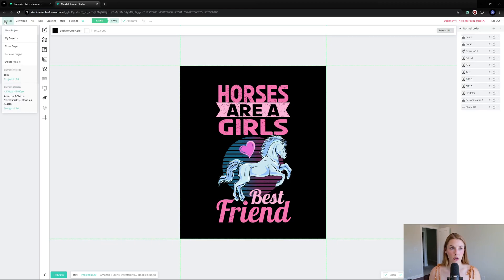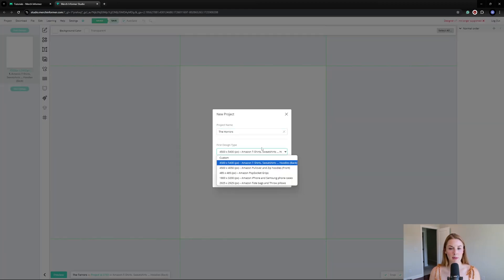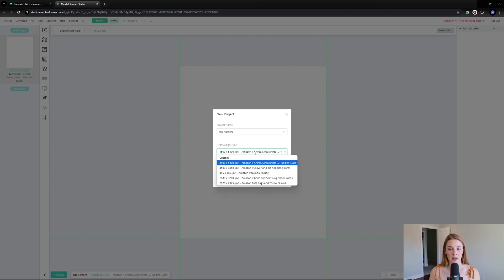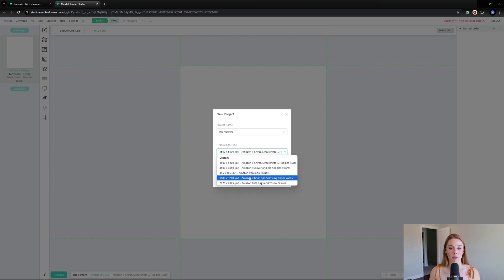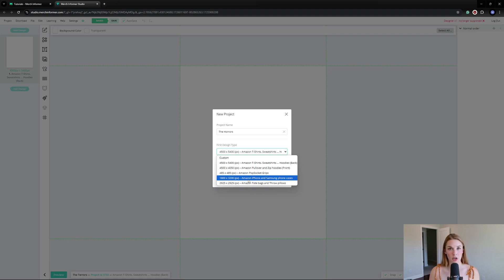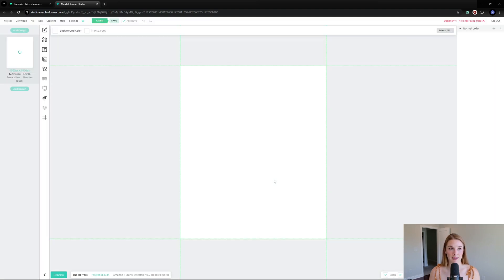We're going to create a new project. We're going to call it The Horrors and make sure it's in the correct dimension, 4,500 by 5,400. Amazon will just resize your designs for you, but if you specifically want to make a design for a pop socket, iPhone case, tote bag, or throw pillow, you can definitely do that here. I heard that Amazon just released tumblers, and the Merch Informer team is working on adding those. Let's create the project.